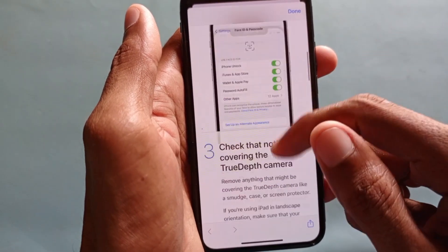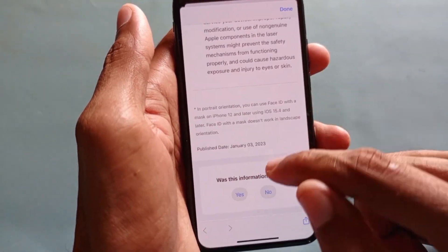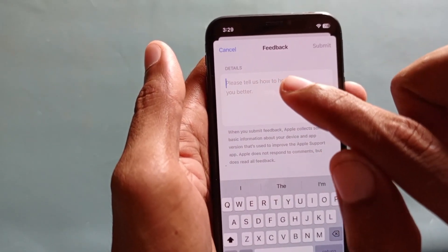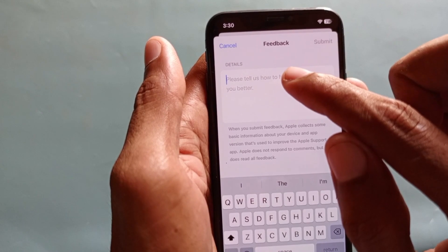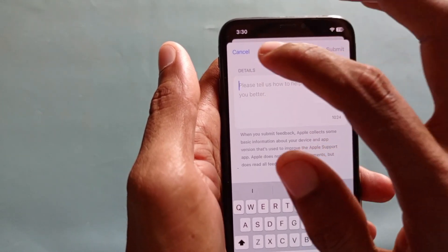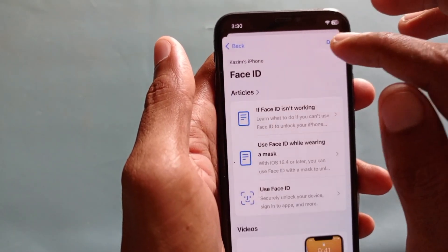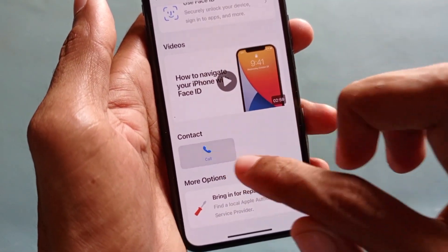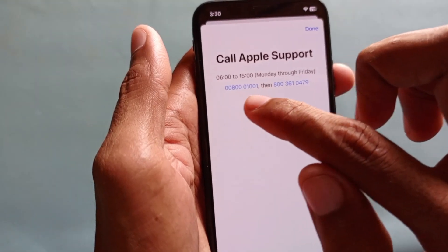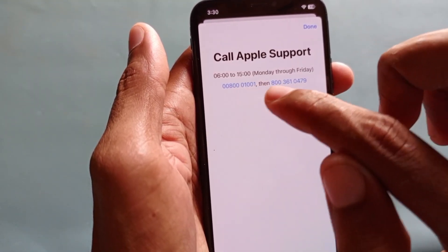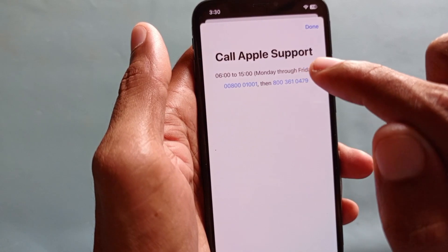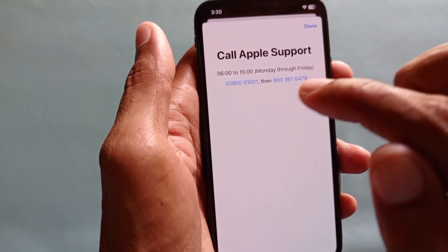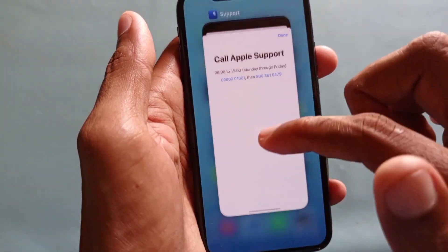After that, wait for the next page to load, scroll down, and click No. Then write your problem in the text field and click Submit. If you prefer not to type, scroll down and you'll find a Call option. Call one of the two numbers shown and explain your problem to Apple Support — they will fix it within a few minutes.